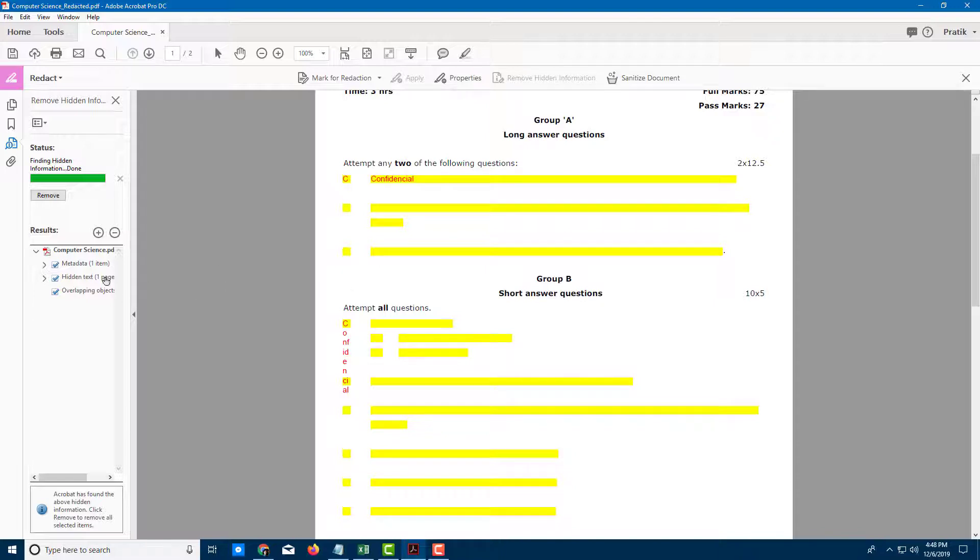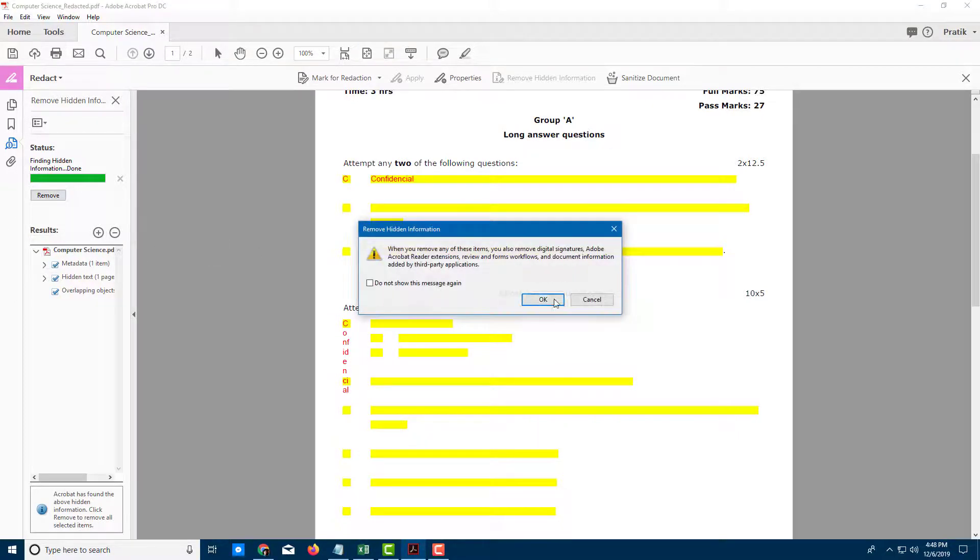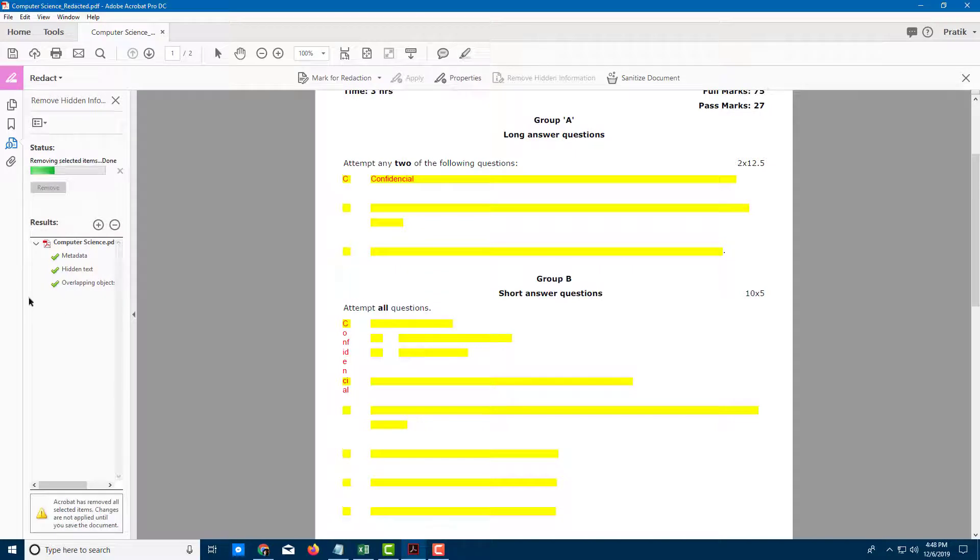On the left side, it says this document has some metadata and asks if you want to remove it. I'll remove it and press OK, so it removes the metadata as well.